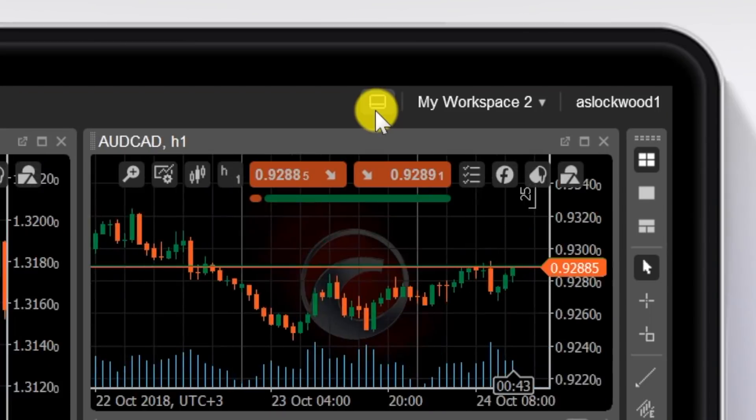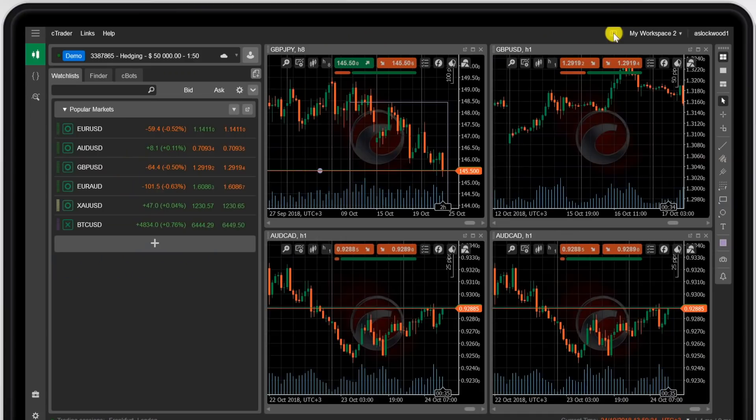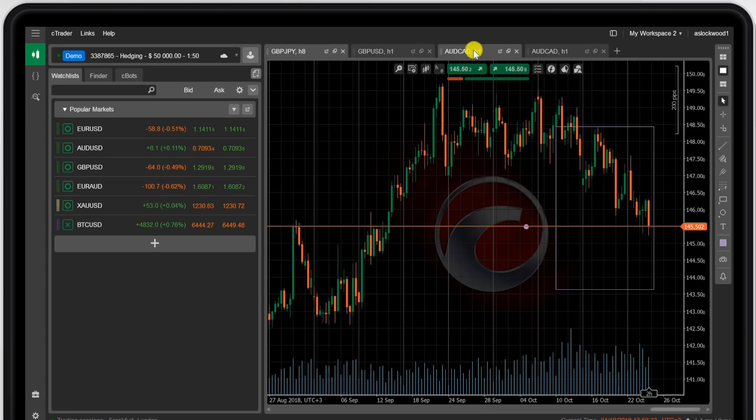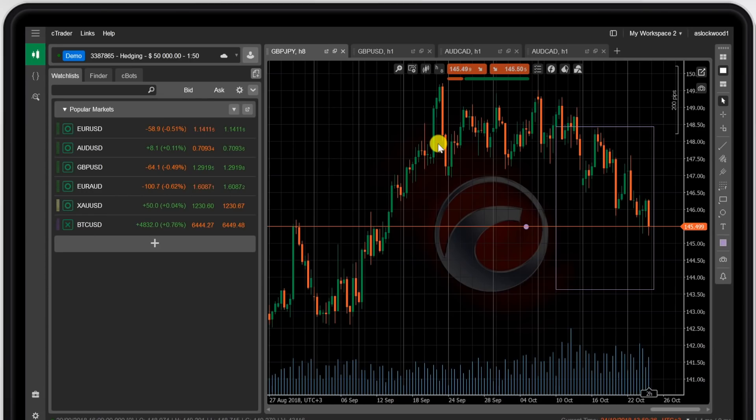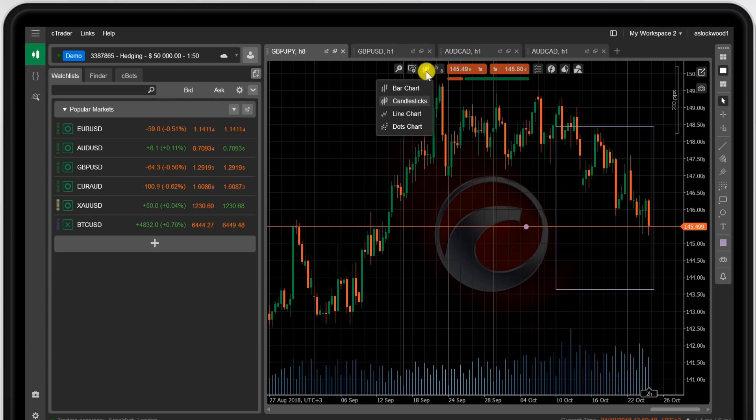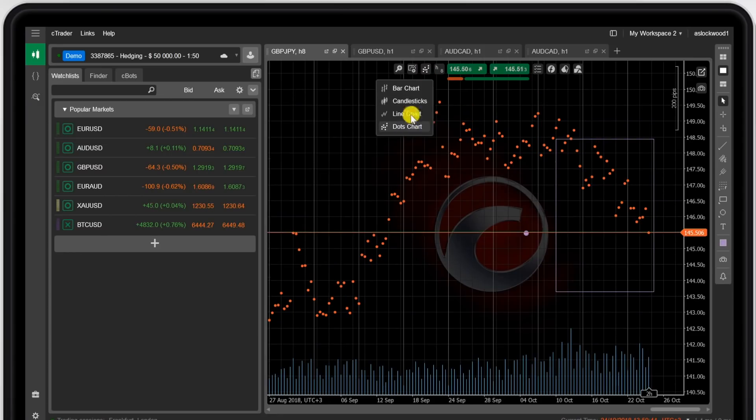You can toggle between views by clicking this little icon here. Takes you to different pages and back to the home page. In the usual way, you can expand a particular price chart by clicking that icon. And here you can see the different options. You can look at the bar chart, candlestick, line chart, dot chart as well.